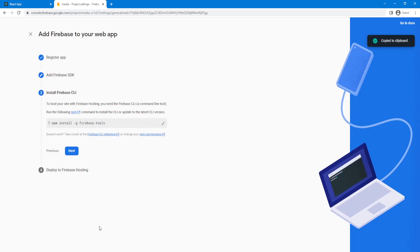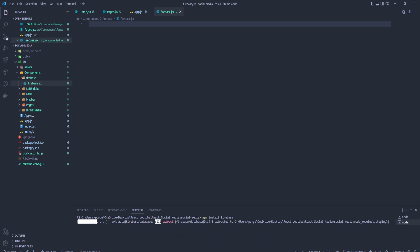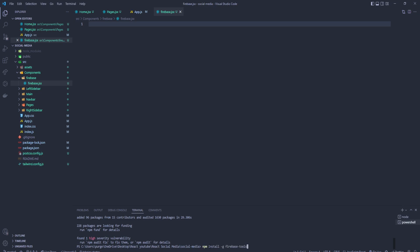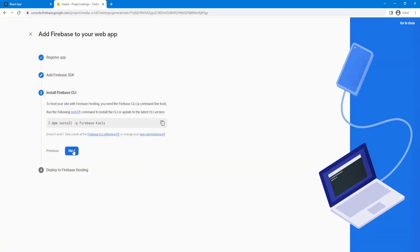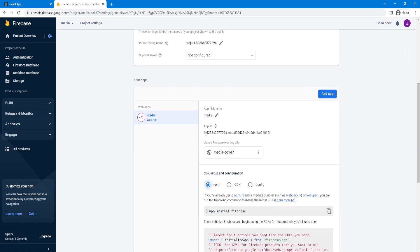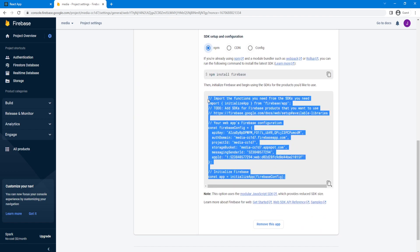We can copy the Firebase tools and go back to Visual Studio Code. Wait for the Firebase dependency to install, and after that we will copy the Firebase tools and install them. Let's go back to Google, click next, and continue to the console. This is our application and this is our key that we're going to be using, so we can simply copy that.